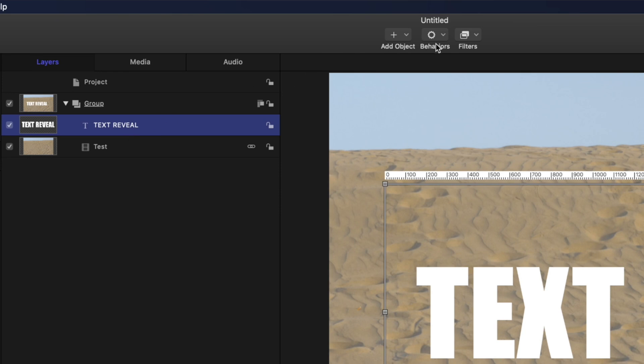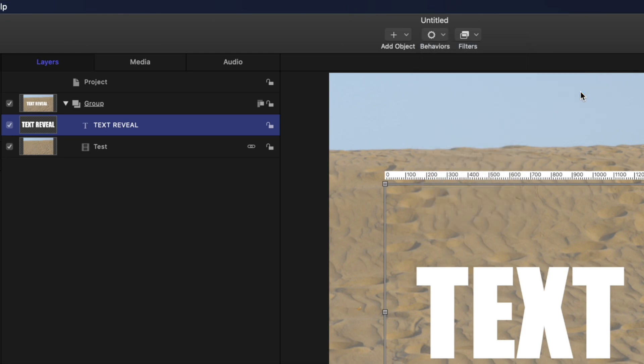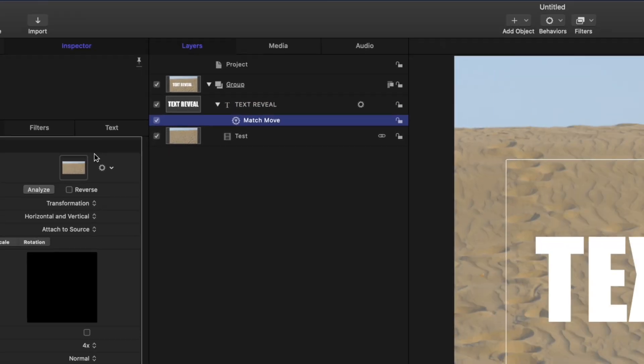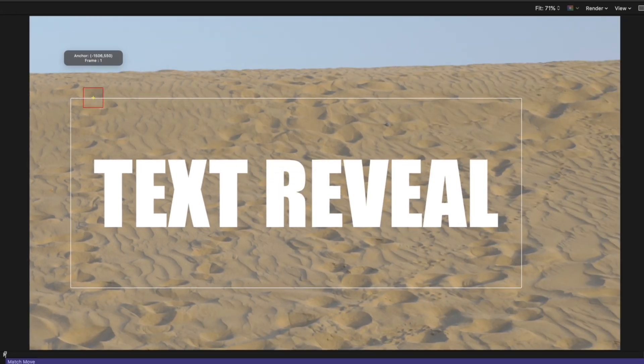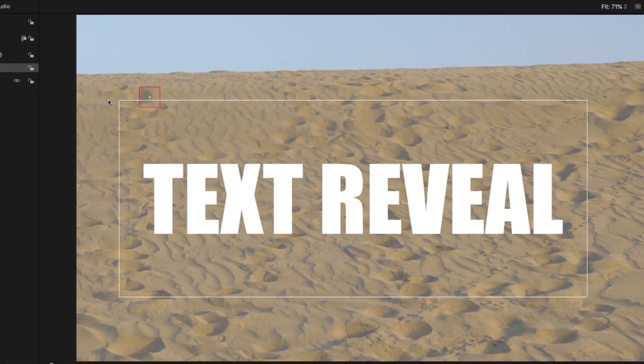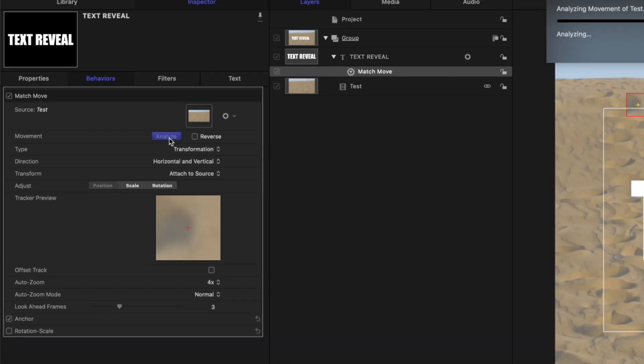Next, with the text layer selected, from the Behaviours drop down menu, select Motion Tracking, and Match Move. Make sure your video clip is the source for this behavior, and select an anchor point in the viewer window. Make sure you set this anchor point in an area with a decent amount of contrast, that stays in the frame throughout your entire clip. Click the Analyze button.